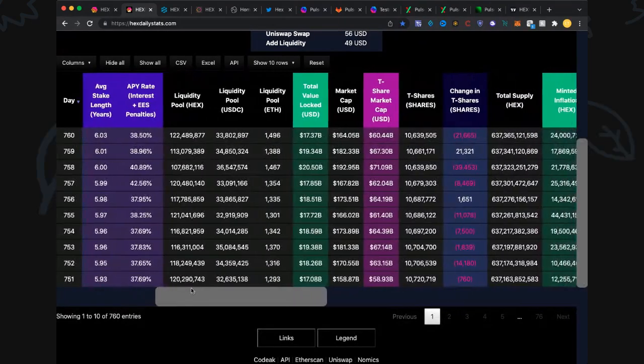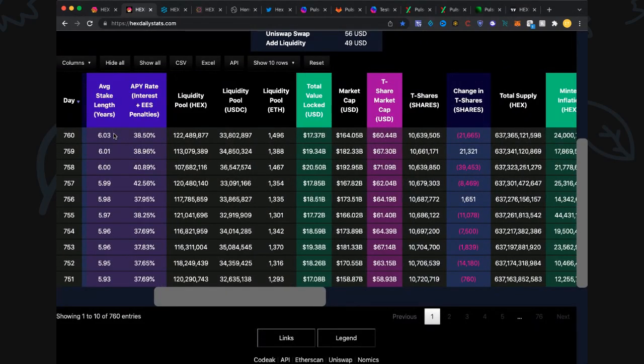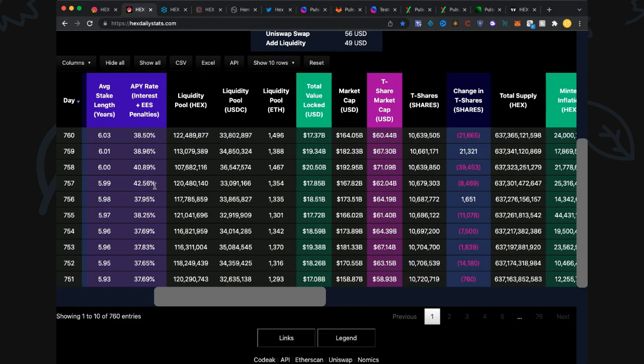Let's get straight in. Average stake length continues to increase with these big stakes coming up before January 2nd, which is tomorrow. We've only got one more day. We'll check that out on the stake ladder. 6.03 years is the average staking length, it's amazing. Annual percentage yield rate, interest and early unstake penalties: 38.5%. Look at these returns, the last four days in particular have been impressive.